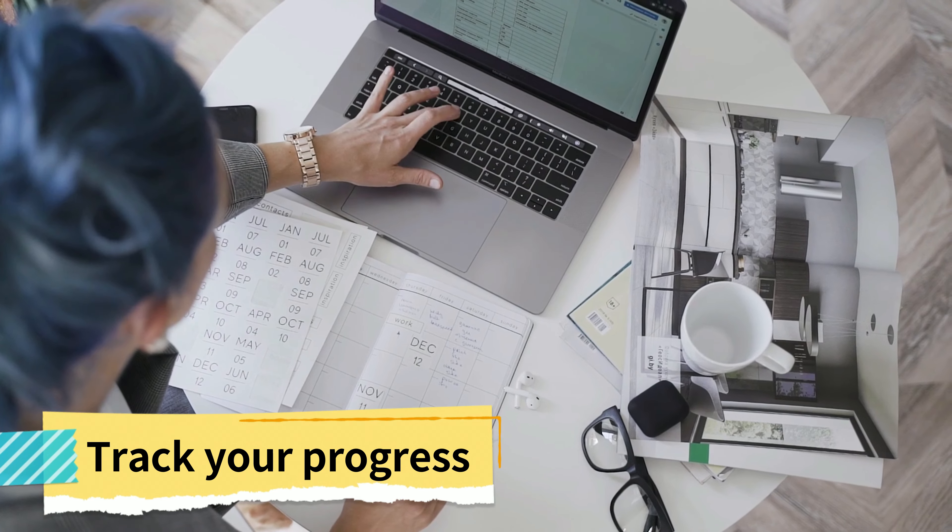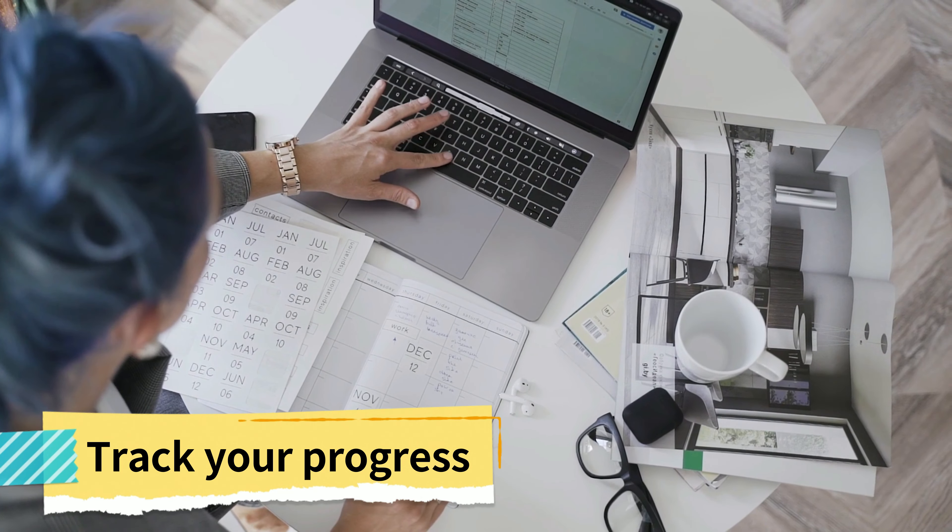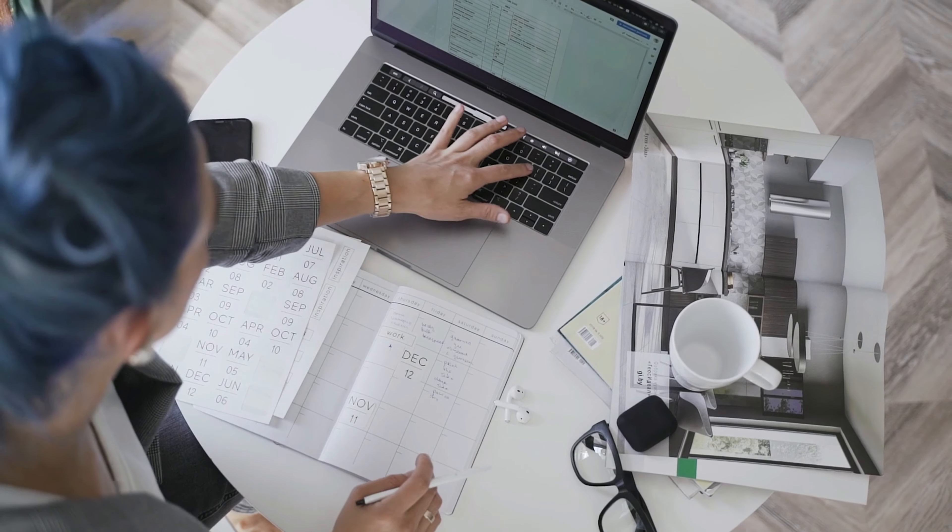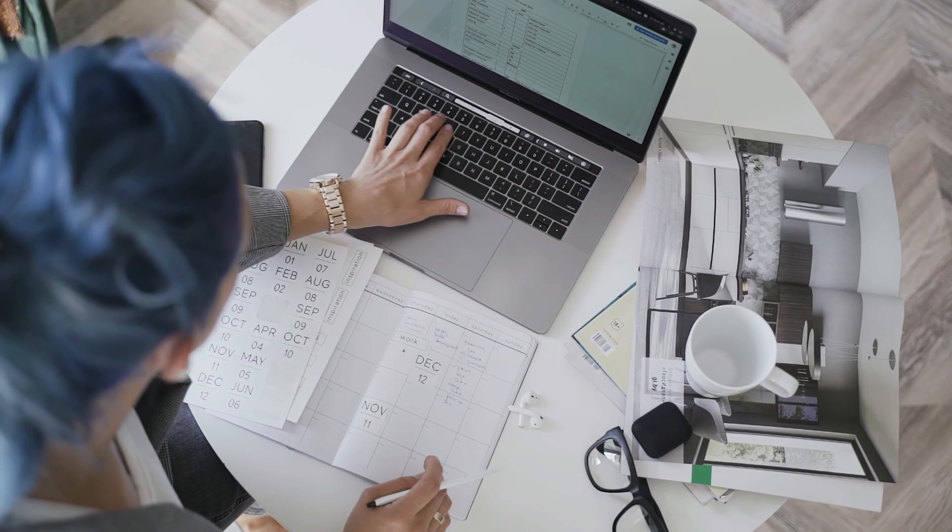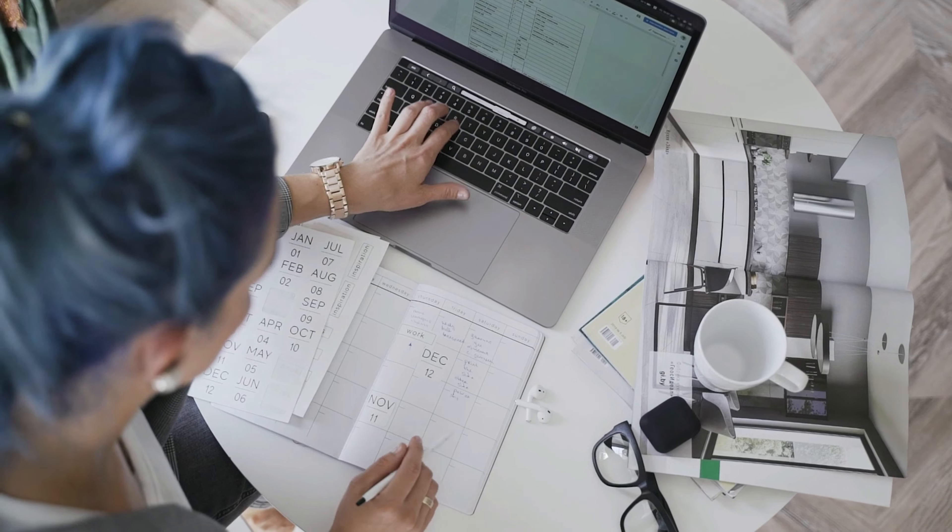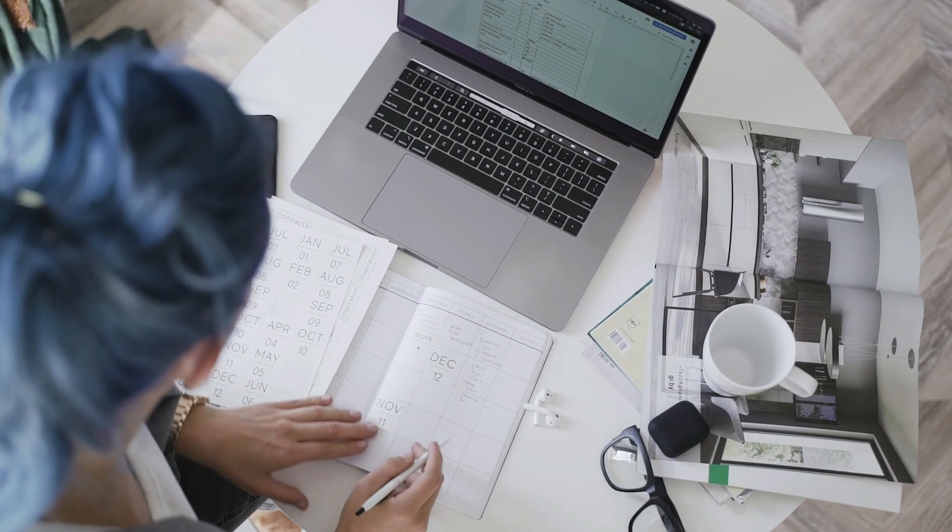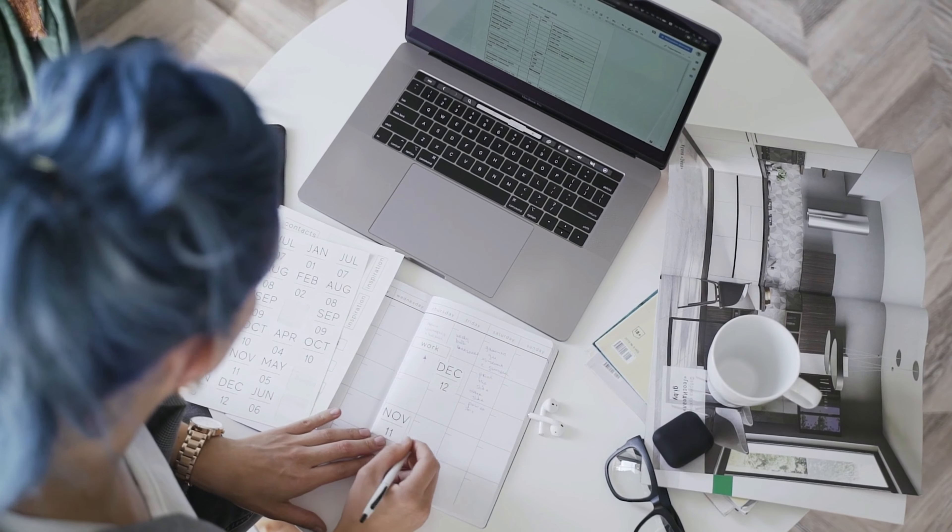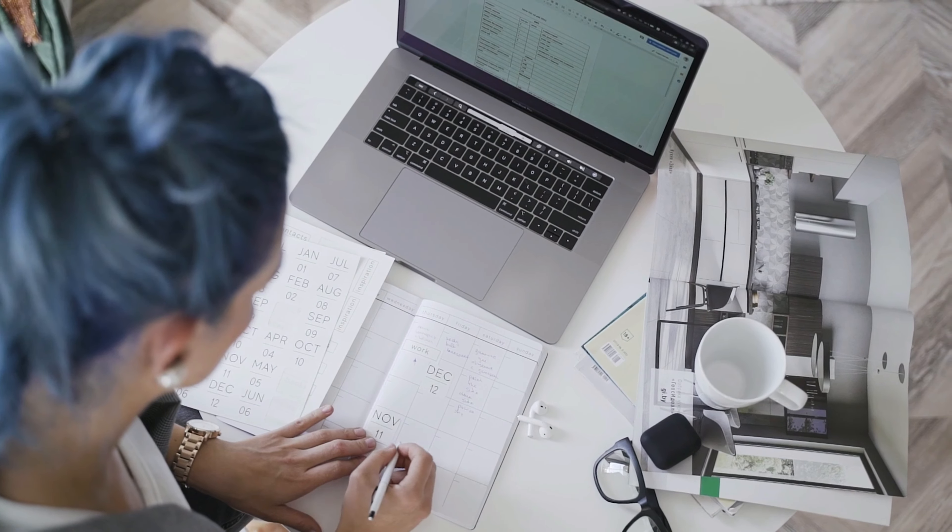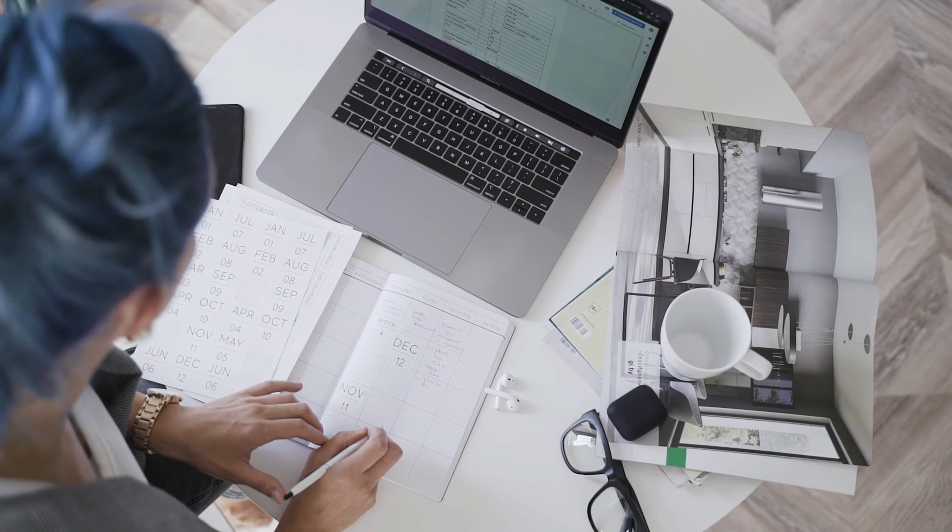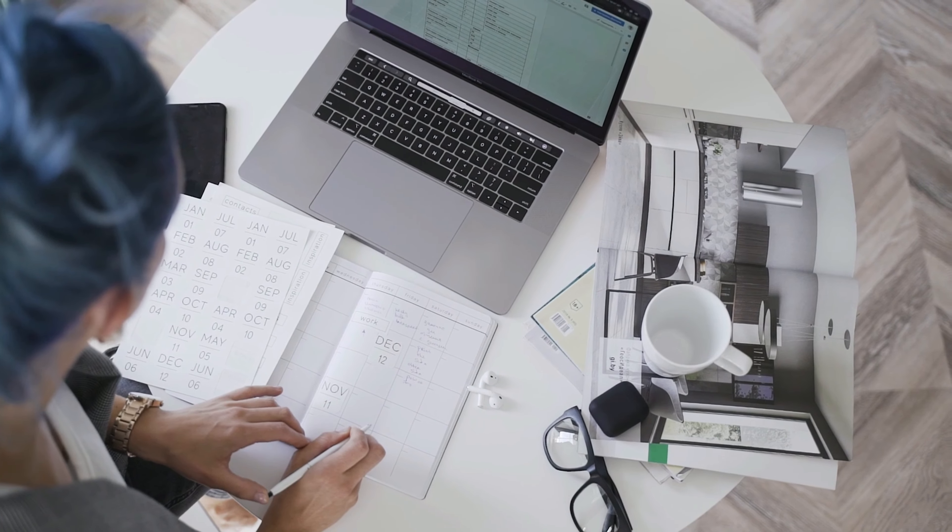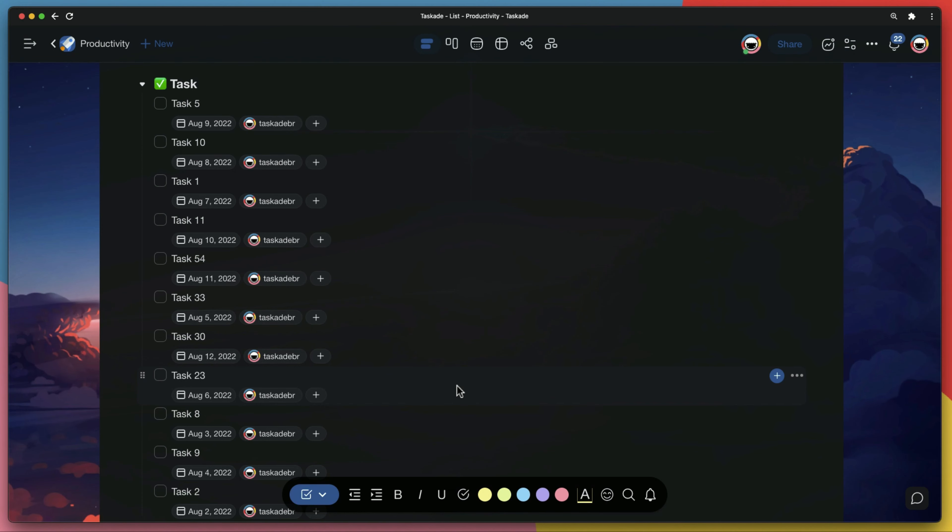Number 3: Track your progress. Once you have identified your priorities, make sure you're tracking your progress. Some people use a calendar or a spreadsheet, but you gotta be smarter. There's a much better way.